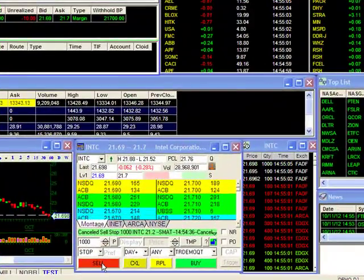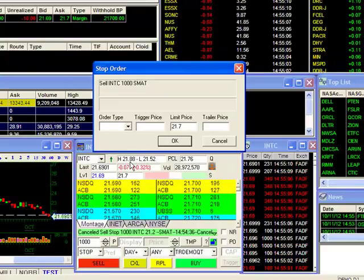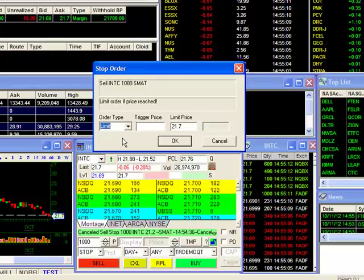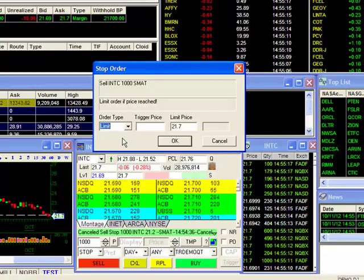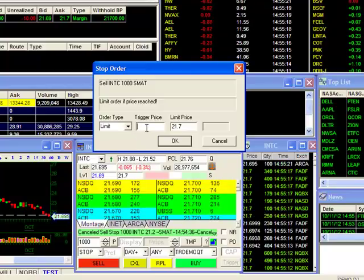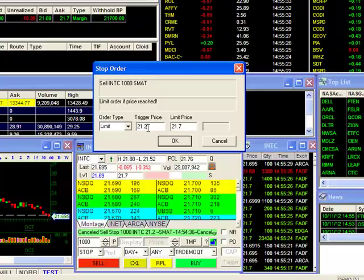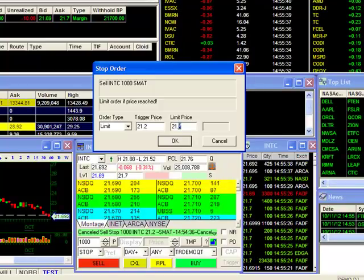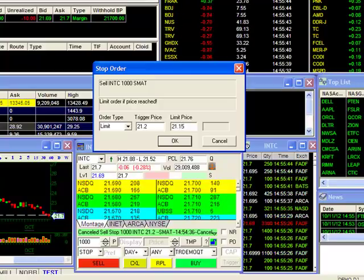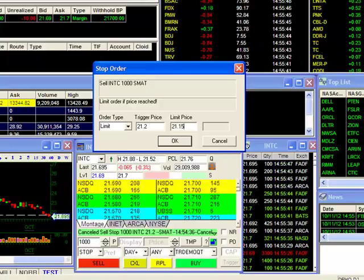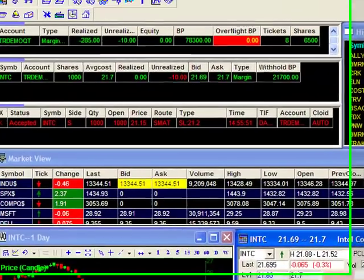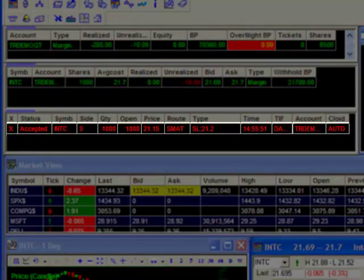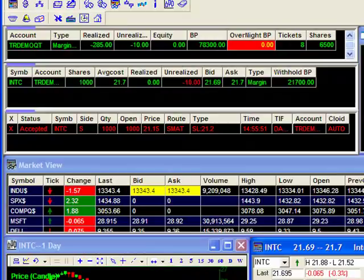Since the parameters in our order box are set, we can go ahead and click on Sell to bring up our stop order configuration window. Under order type, we'll select Limit. We'll need to fill in two prices. The first is our trigger price — the price that determines when your limit order will be sent to the market. We'll input $21.20 as our trigger. Next, we'll set our limit price for the sell order — I'll input $21.15, giving myself a 5-cent cushion below the trigger to help ensure my execution. Once we click OK, our order is sent. Should Intel go down to $21.20, the stop order will be activated and a limit order to sell Intel will be sent with a limit price of $21.15.